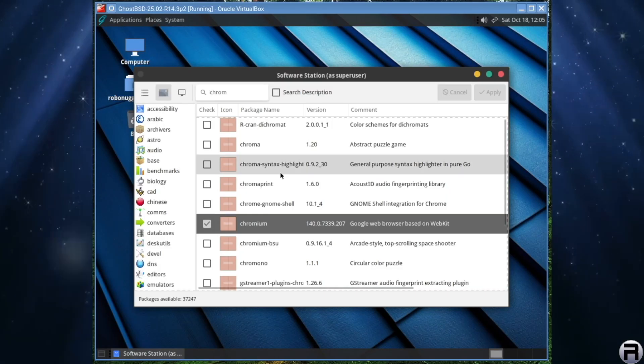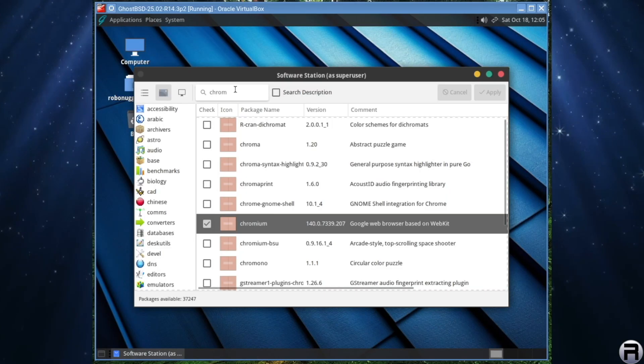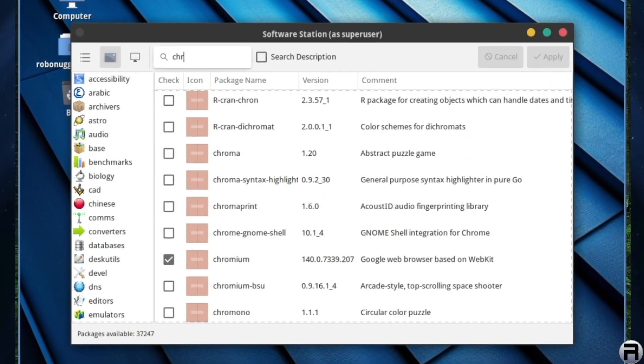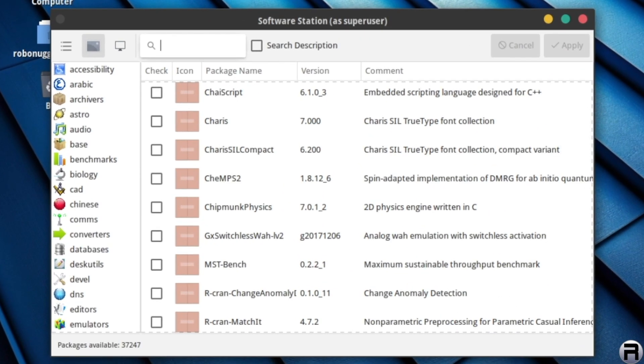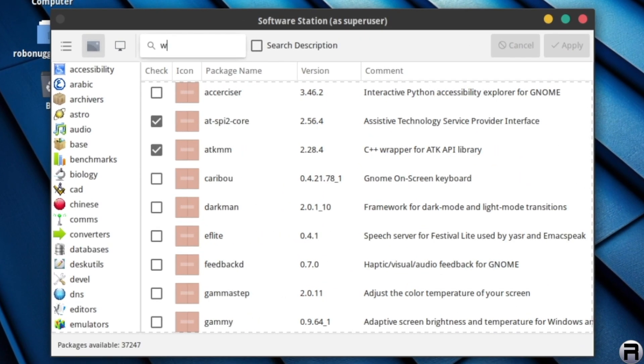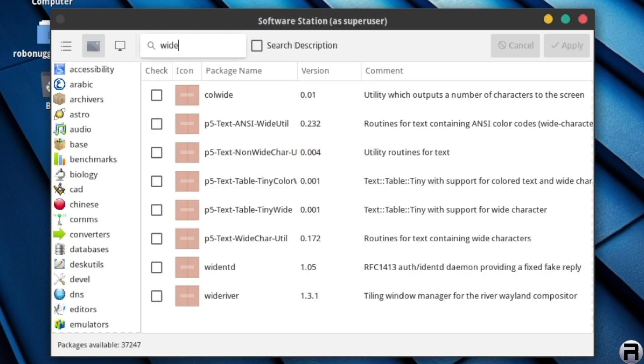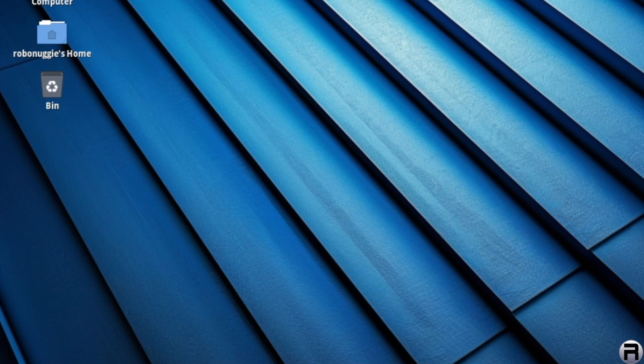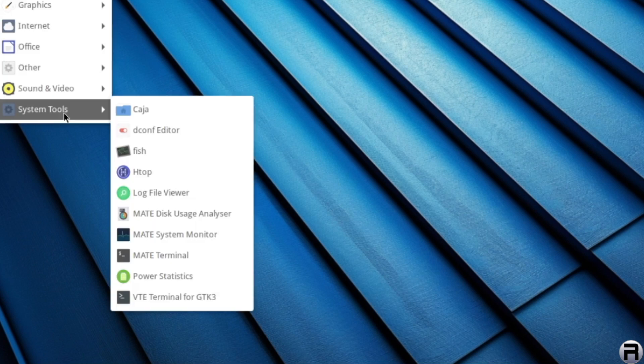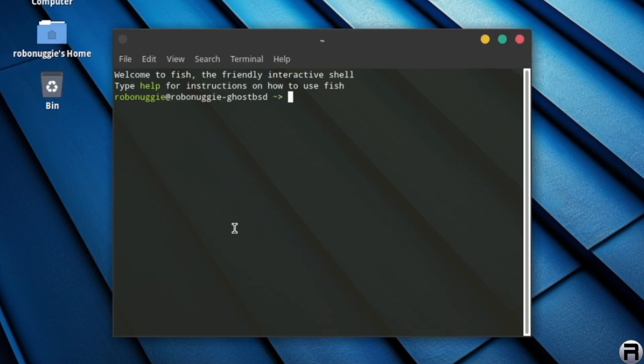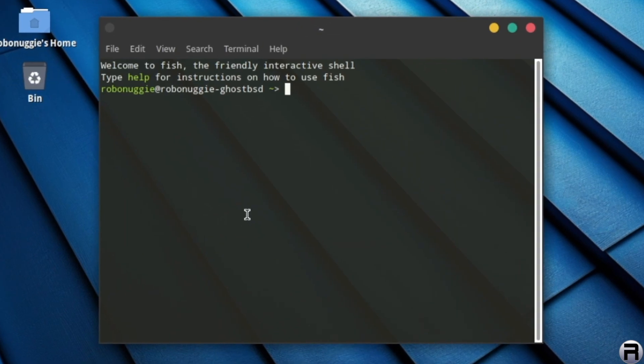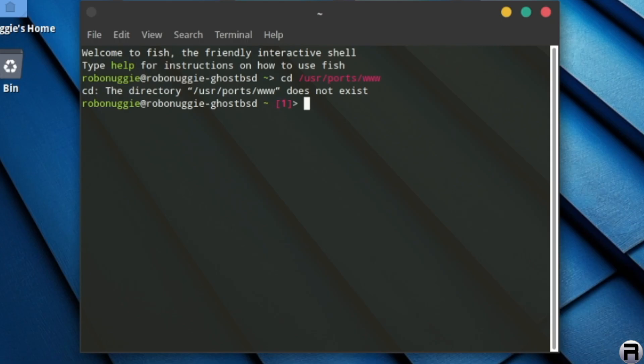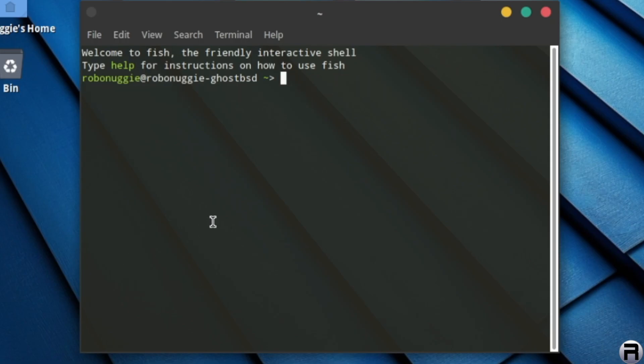Right. So what we need to install next for it's all to work is Widevine. And there isn't a Widevine package available in the package repository in GhostBSD. And so for that, we're going to have to perhaps go for Compile It Ourselves. So we need to open a terminal. And we're going to need to install some GhostBSD developer thingies. So I'm just going to go to ports and, oh, it doesn't exist.